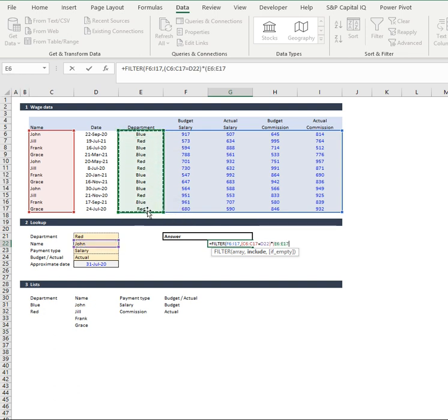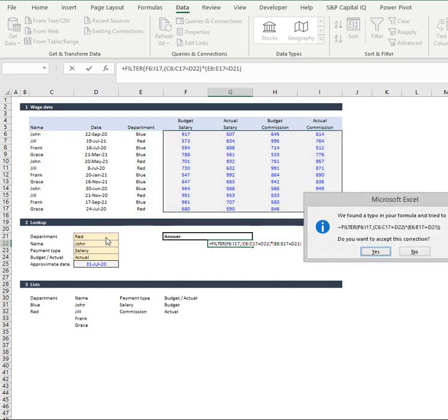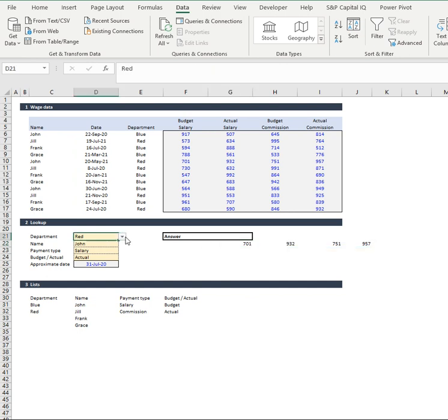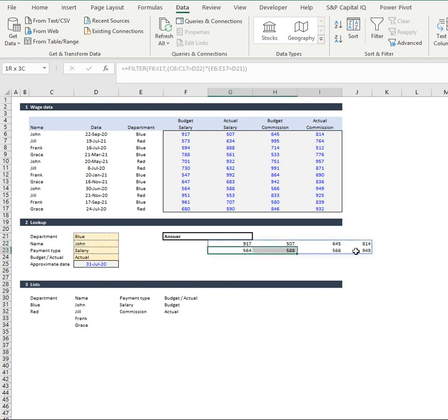And if they equal the department we select, then it's going to pull out our array. There we go. We've got John and then if we change it to his blue department, we get two.